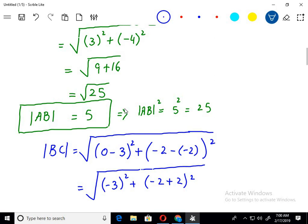But I want to have its square. So if I square this: square root of 25, squared becomes 25.